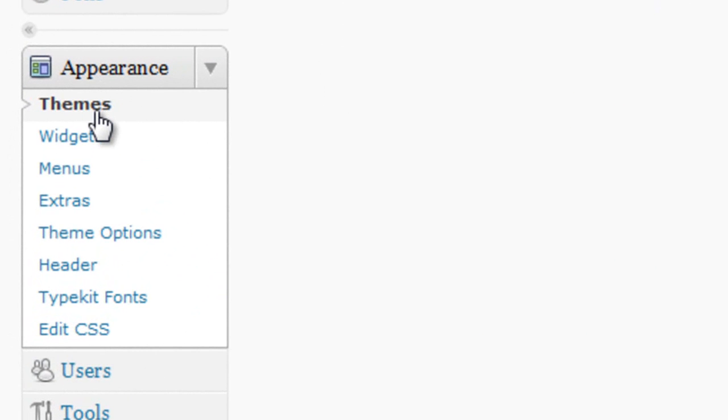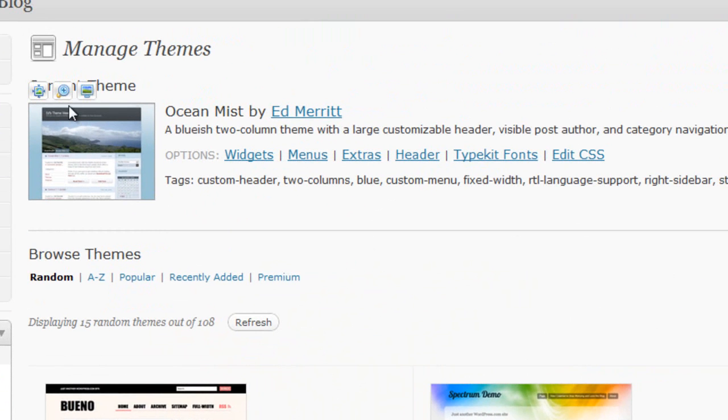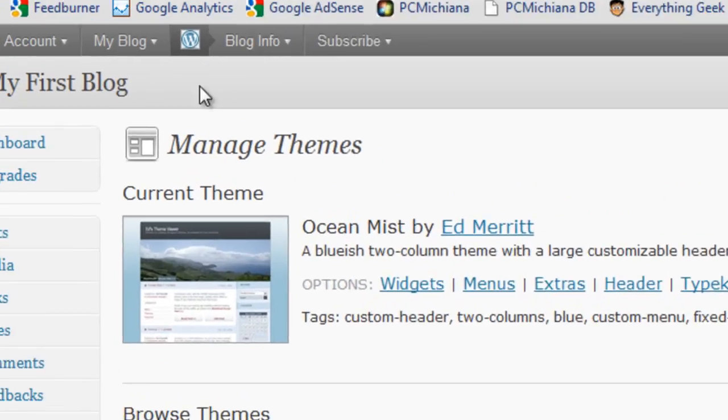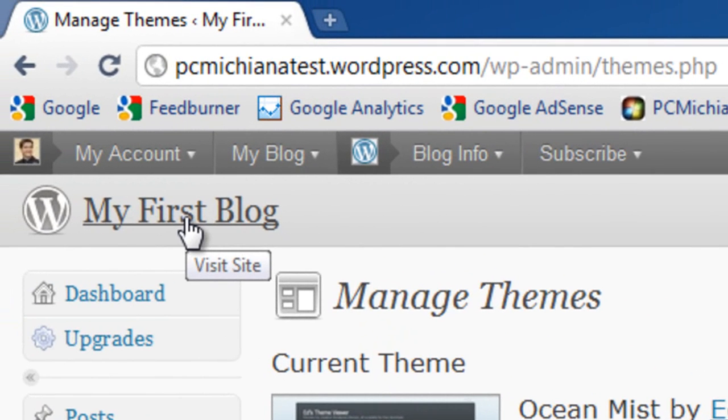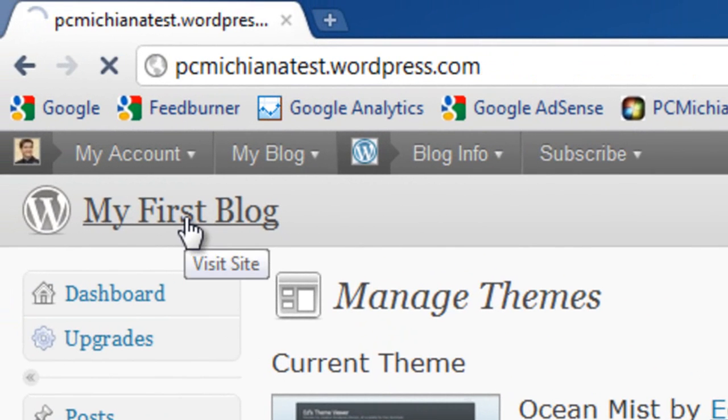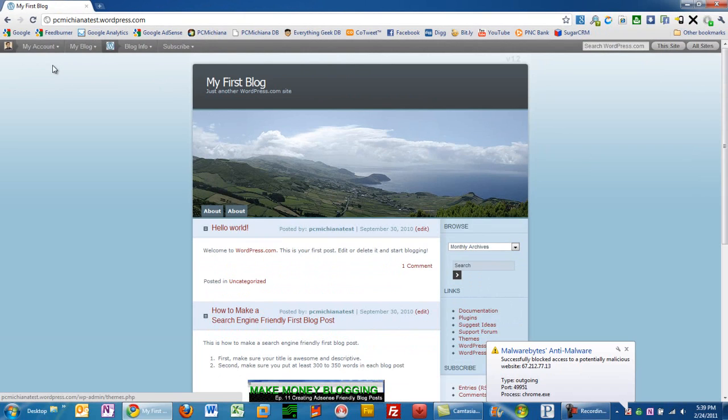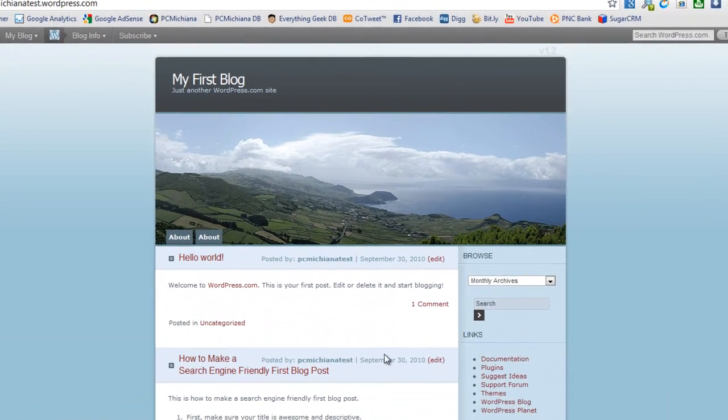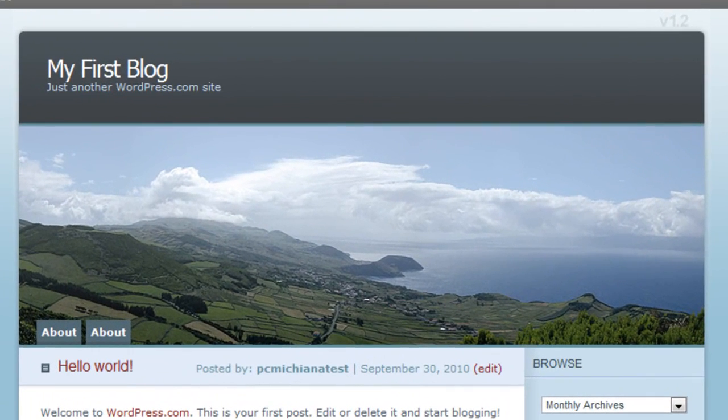Let me click on the themes here on the left hand side again and see what we got. It says current theme Ocean Mist by Ed Merritt. And then obviously if I go up to the top here where it says my first blog, go ahead and click visit site. Yours will probably say whatever the title of your site was. And then here we have our brand new theme that we activated.